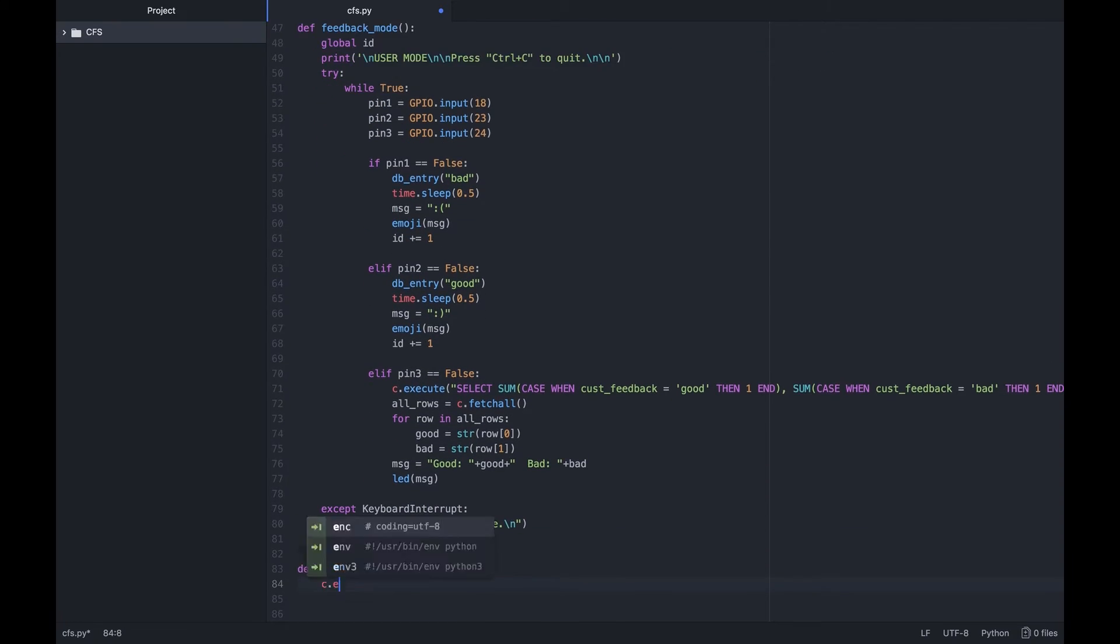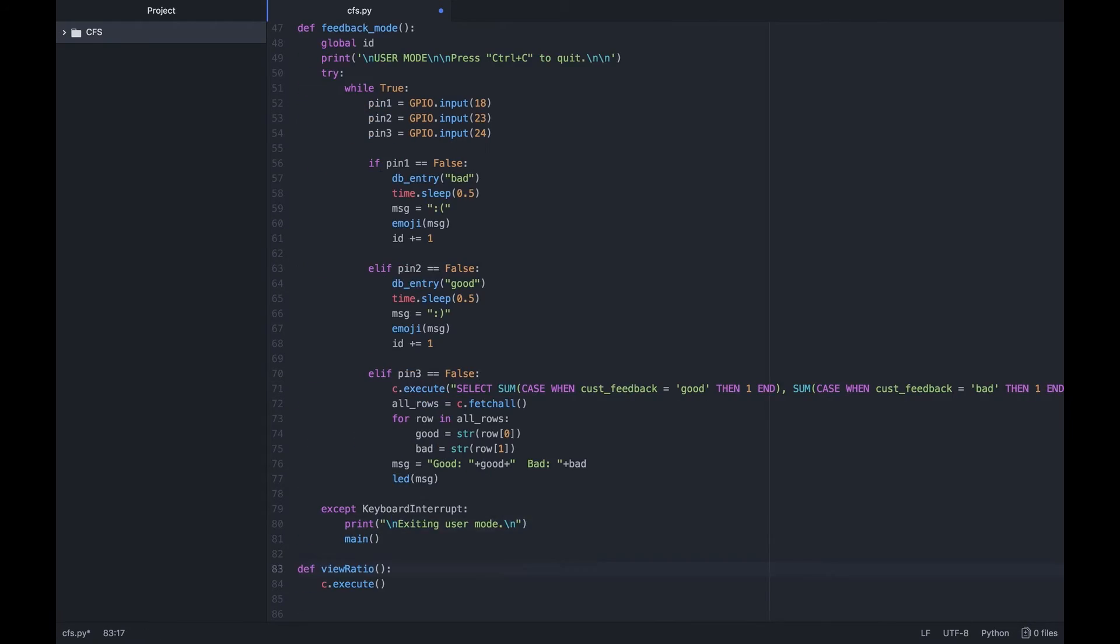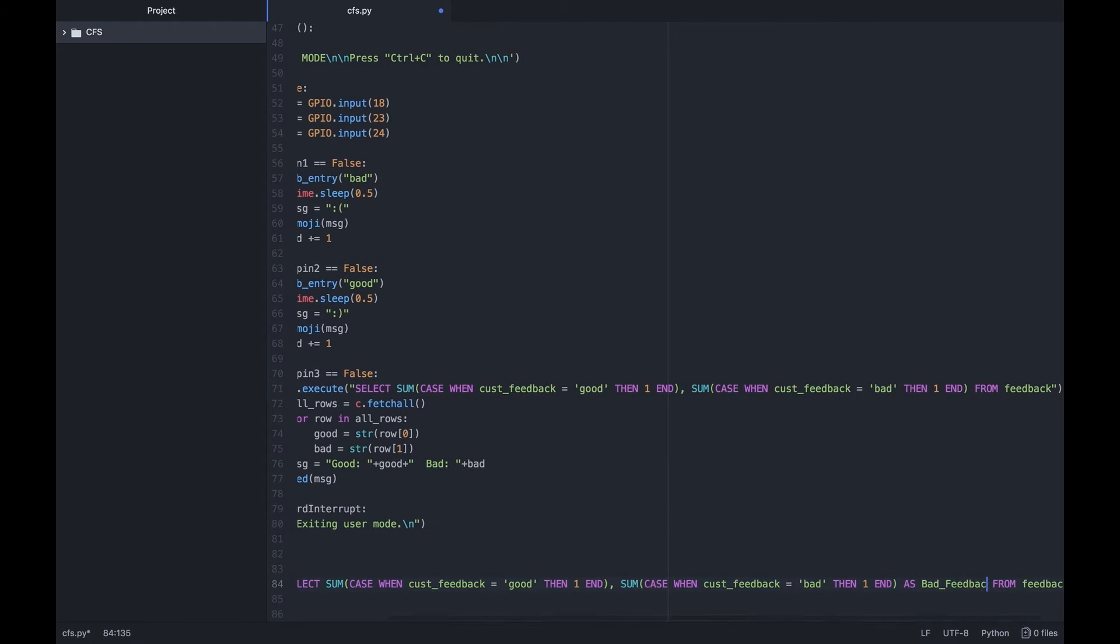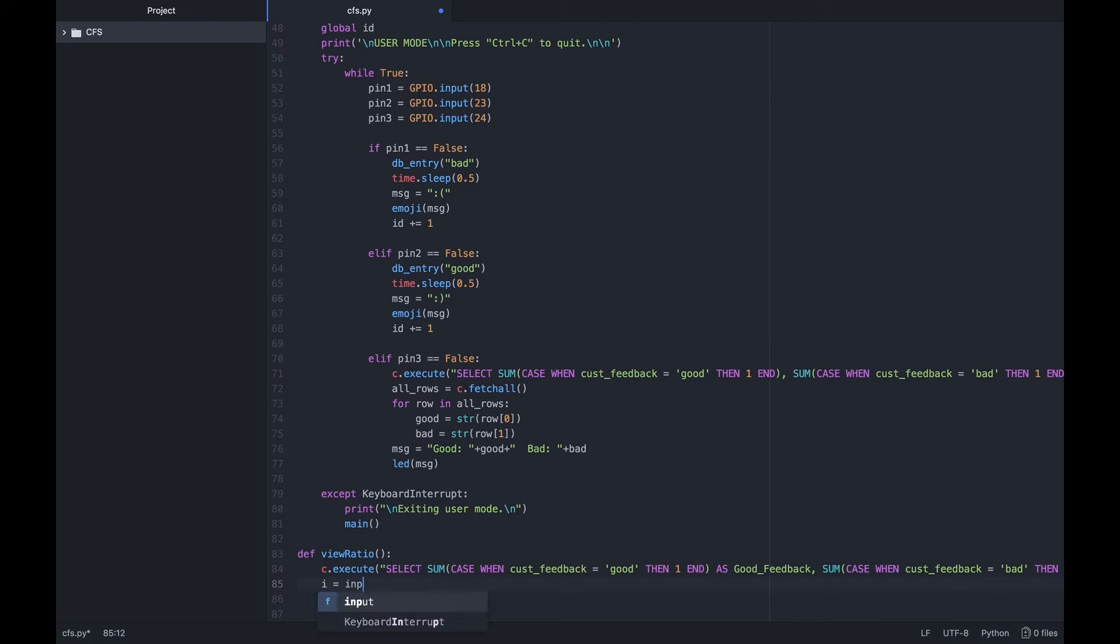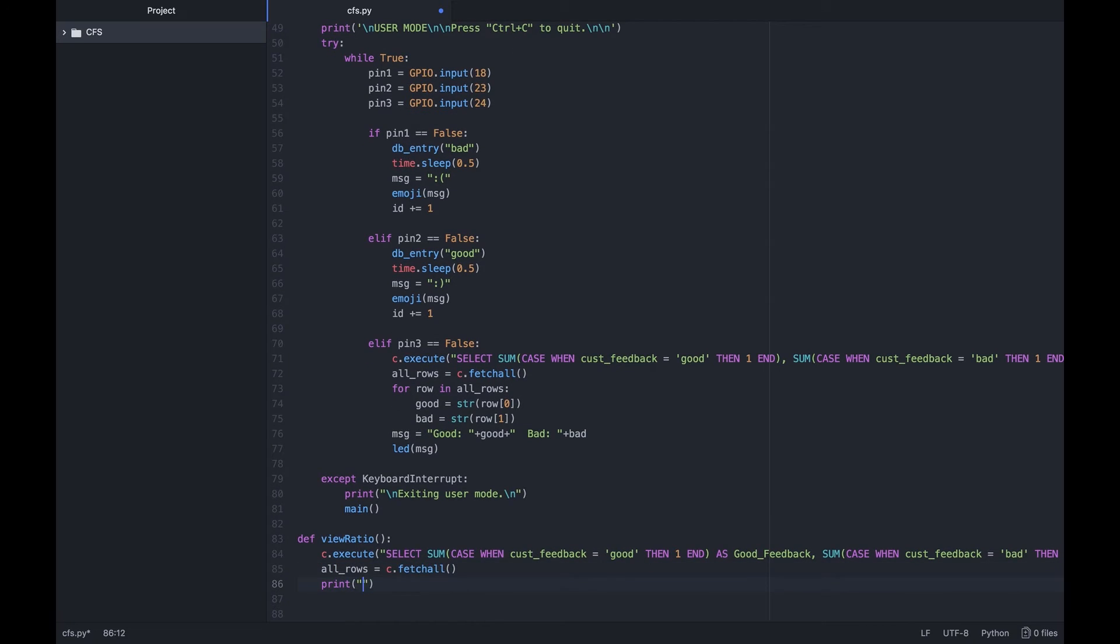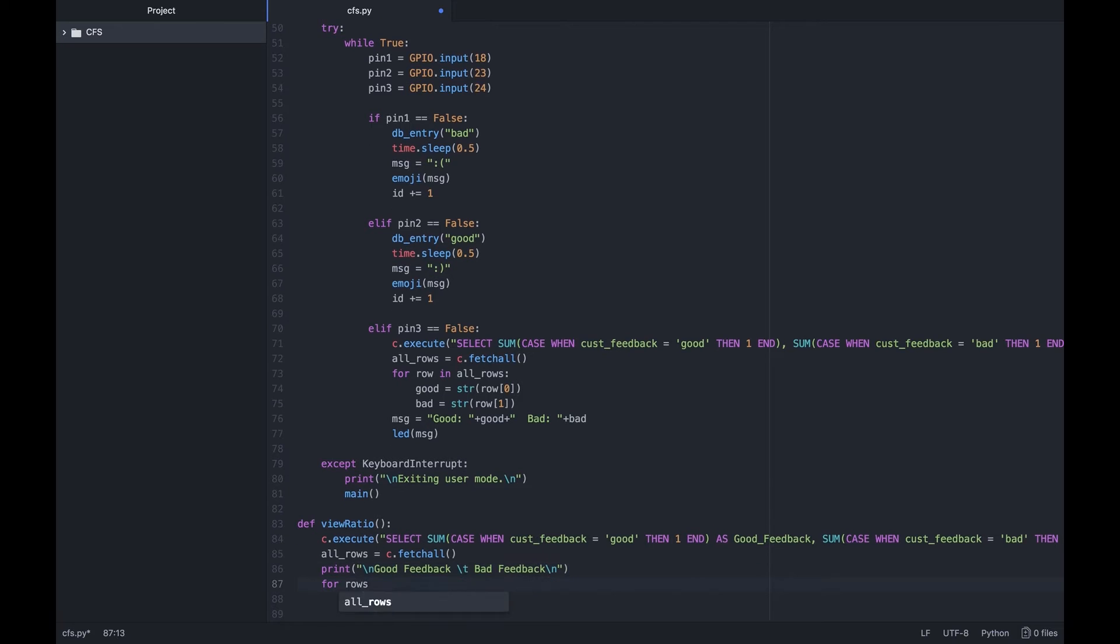We then create another function to view the ratio of good versus bad reviews. It's essentially just an SQL query and printing the retrieved values from the SQL query in a neat way.